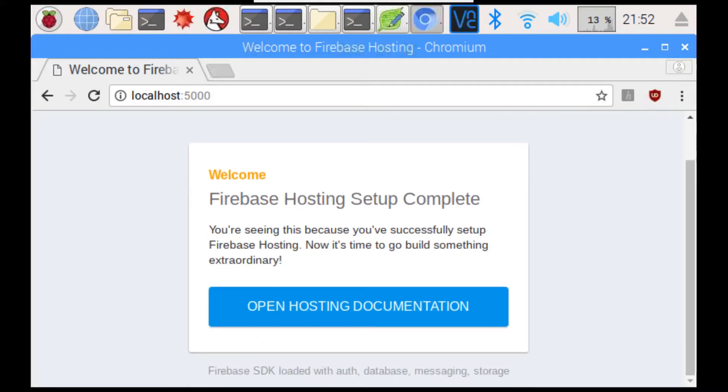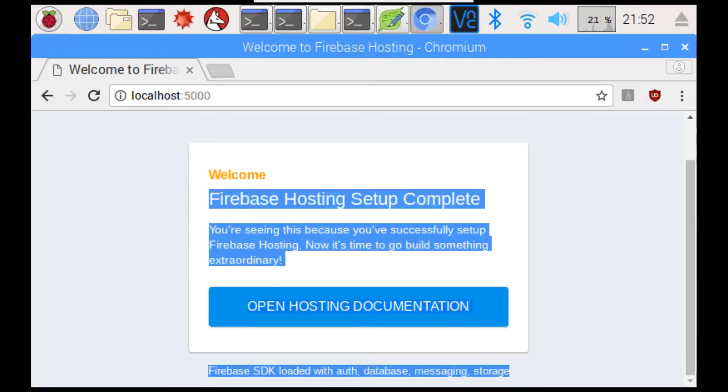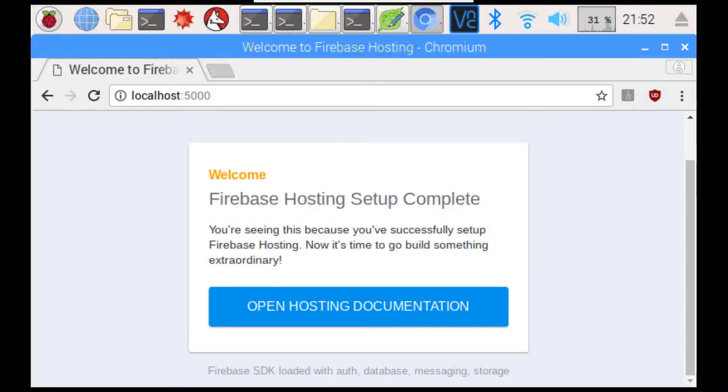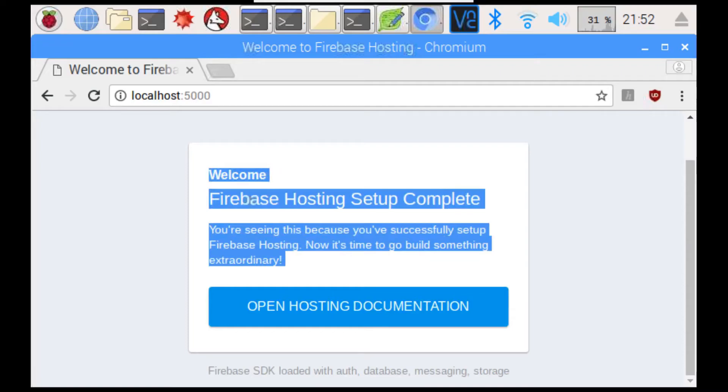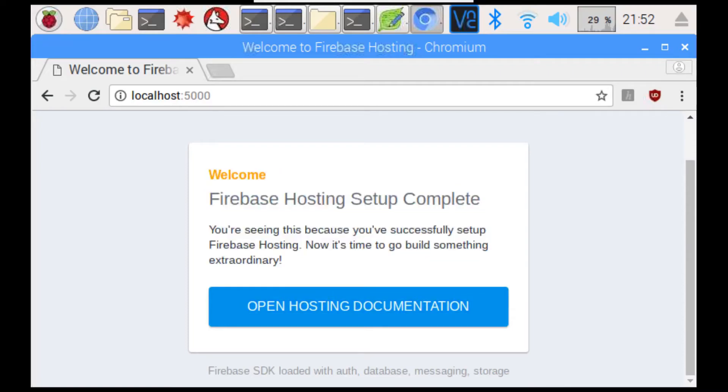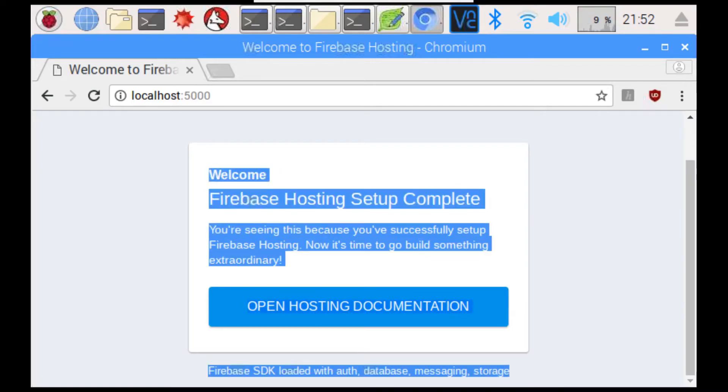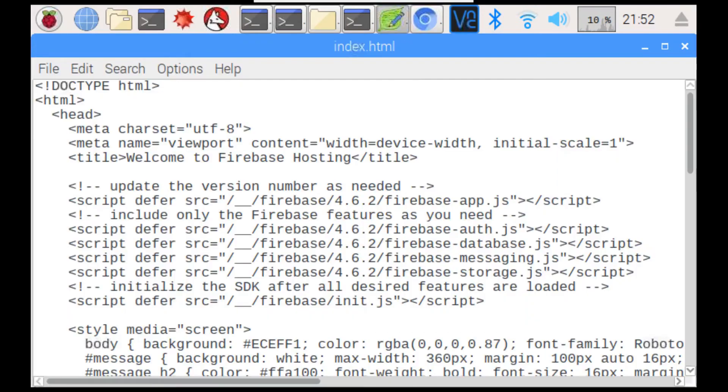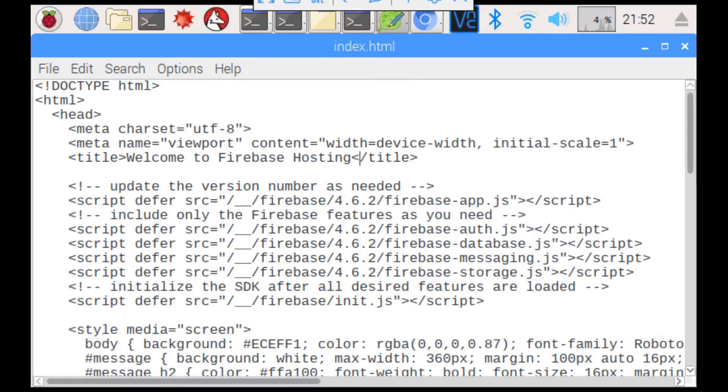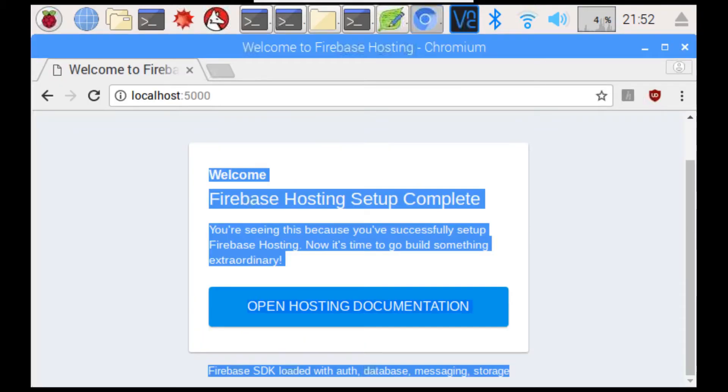Then, this will say, welcome to Firebase Hosting Setup Complete. Now, it will tell us that we want to go to the documentation and learn how to do everything. Which, you probably do want to do. However, we're not going to do that for now. So, now we're just going to go into our text editor and edit it. So, you can see the title. The title is what is here. Up here. Welcome to Firebase Hosting.